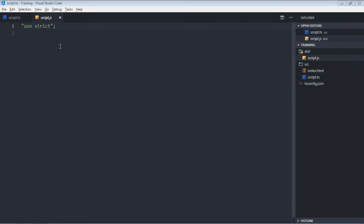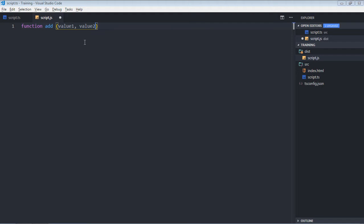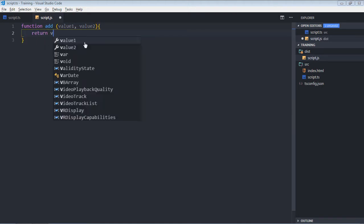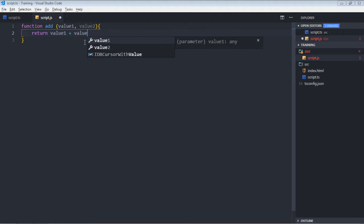Let's get a function in script.js. Name will be add for this function. I will simply take two values, value1 and value2, and it will simply concatenate and return.